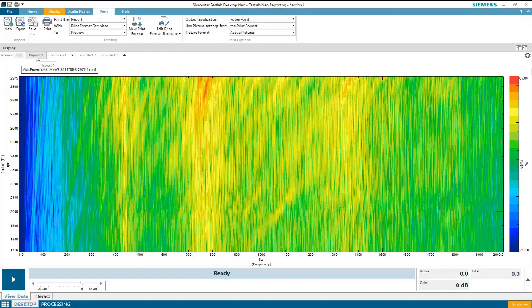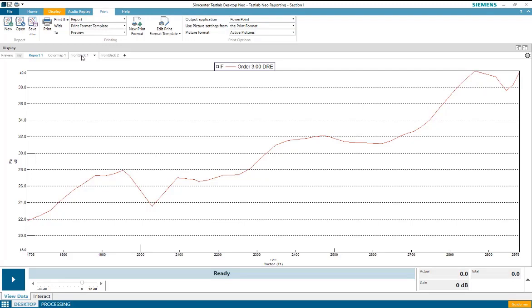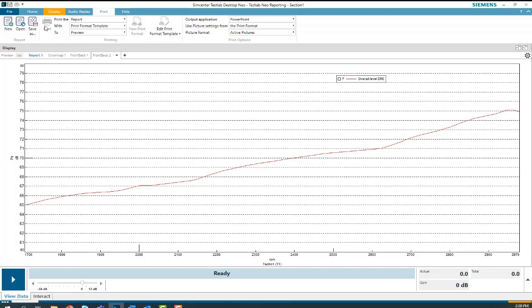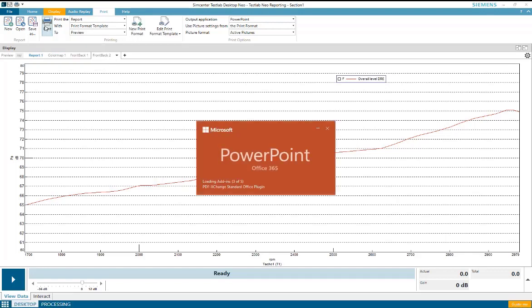So for example, here I have report one. Report one contains a color map, a front back with an order cut, and a front back with an overall level. To print these three items to a PowerPoint report, I'll simply select print, and a PowerPoint report will be generated with three slides, each slide containing one of my user pictures.